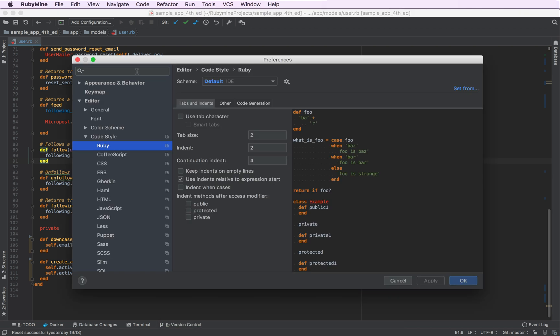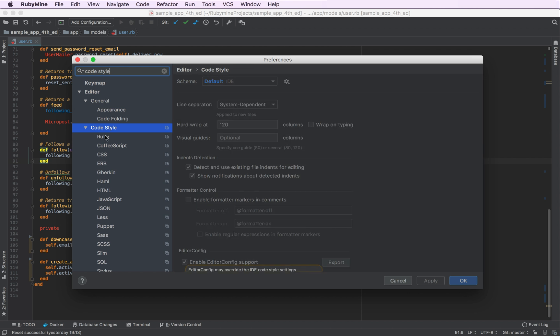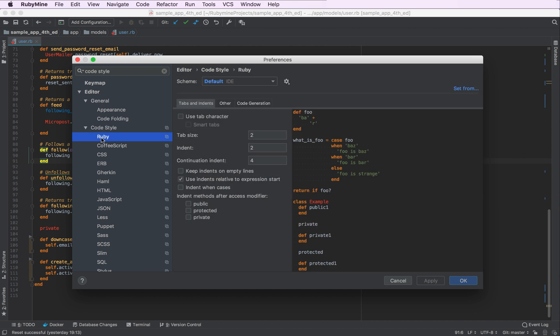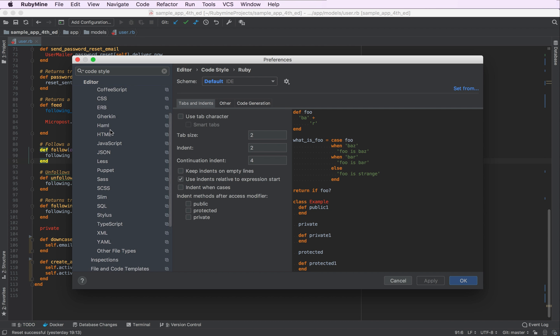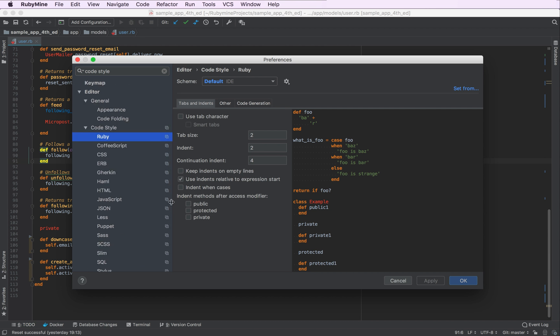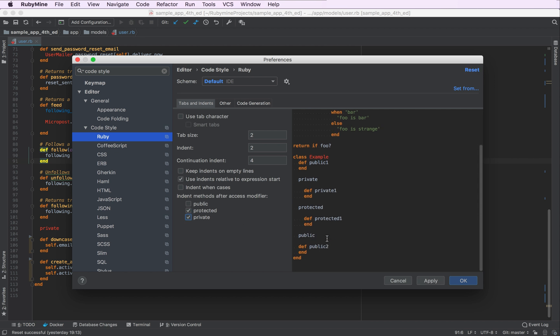So if we go to the settings, look for the code style. We need one for the Ruby language. However, there is also a number of code style options for different languages and technologies. But here in the Ruby section, as you can see, we can choose whether we want to add extra indentation for our private and protected methods. And the preview pane also shows you what's going to be changed.